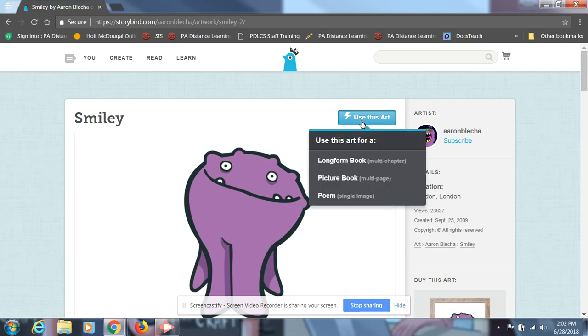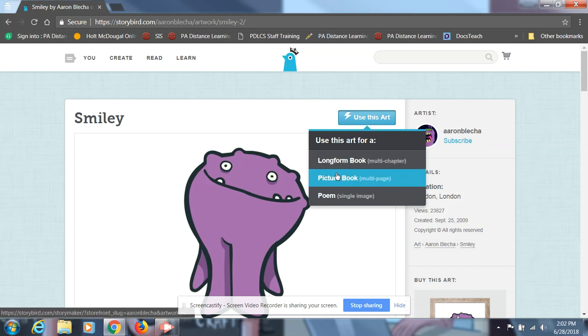From there, it'll say use this art for a long form book, picture book, or poem. Click the one you're most interested in. We're gonna choose picture book, because that one's really short.